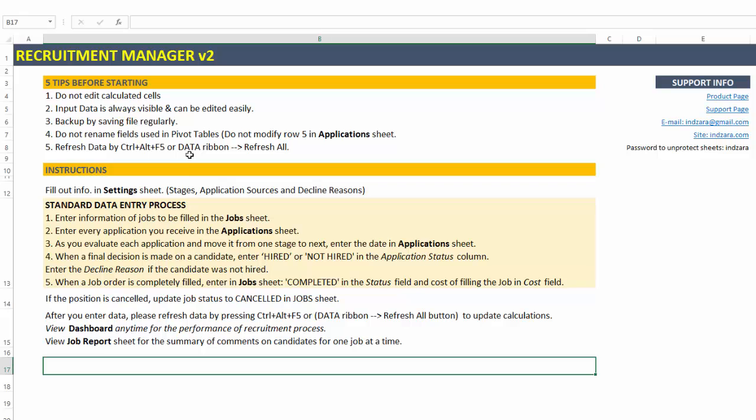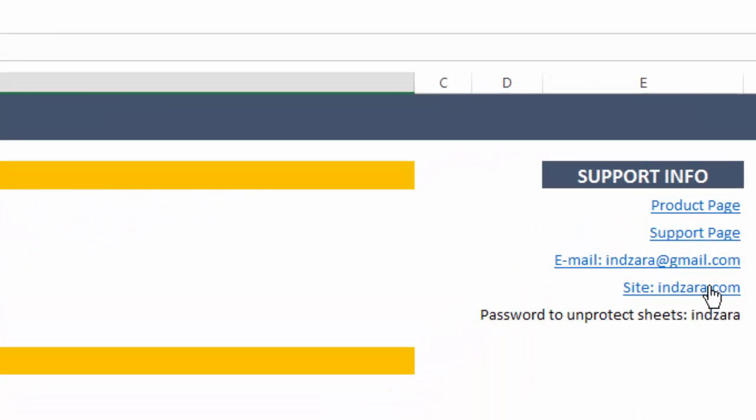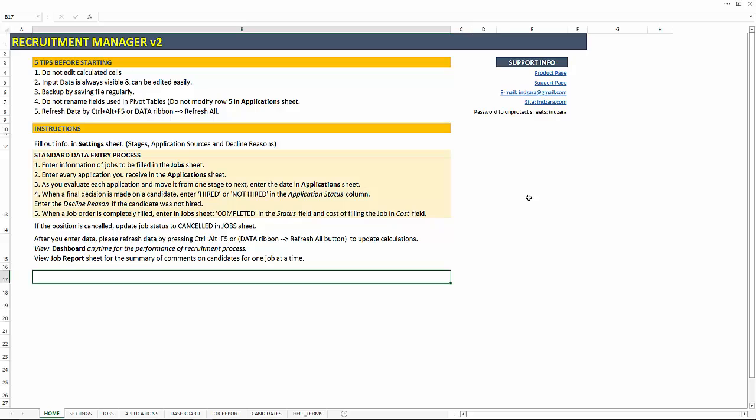And then we have instructions for how to do the standard data entry process. What do you do when you have a job order that has been canceled and all that details are provided here. So definitely look at the instructions first. And also, please note that the support page and the product page are going to have a lot of information about the template. So I strongly recommend looking at those if you have any questions about how the template works or any of the features that are included in the template.